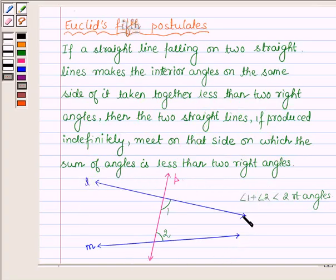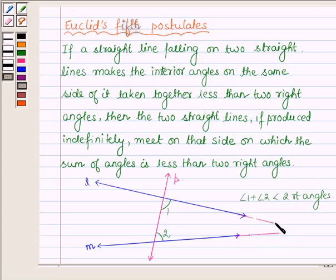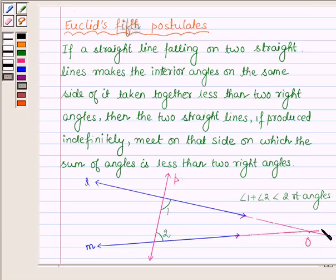Diagrammatically it can be represented as follows. If we have two straight lines L and M such that a straight line P falls on them, then if the sum of angles 1 and 2 is less than two right angles, and if we produce the two lines indefinitely, then they will meet on that side on which the sum of angles is less than two right angles, i.e. they will meet somewhere at a point O. So this is what Euclid's 5th postulate says.